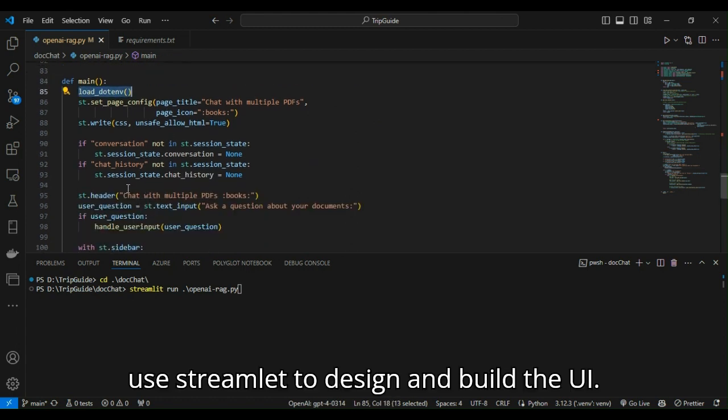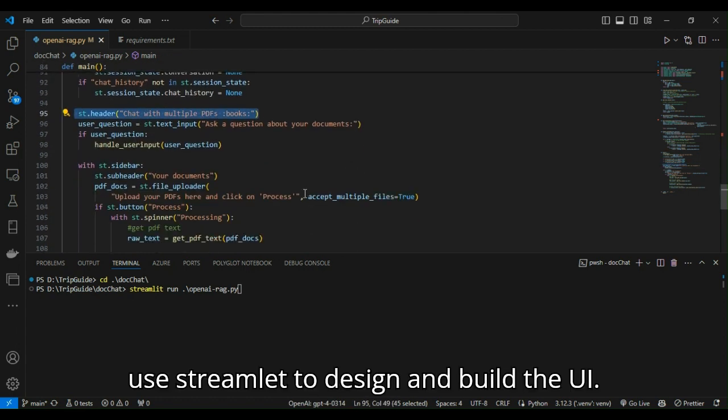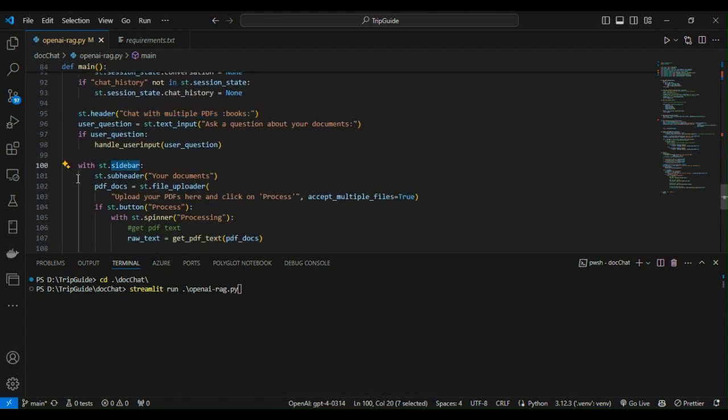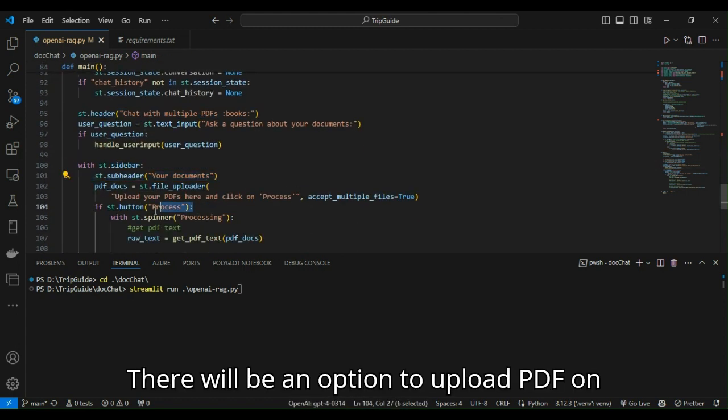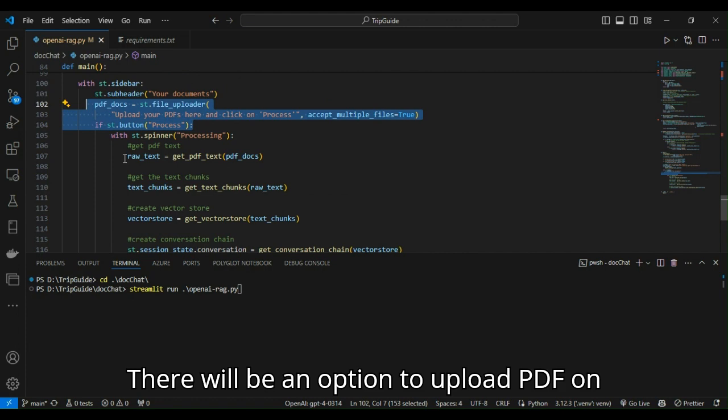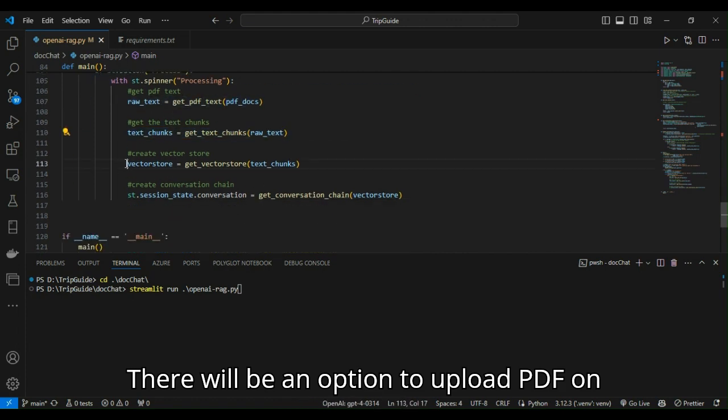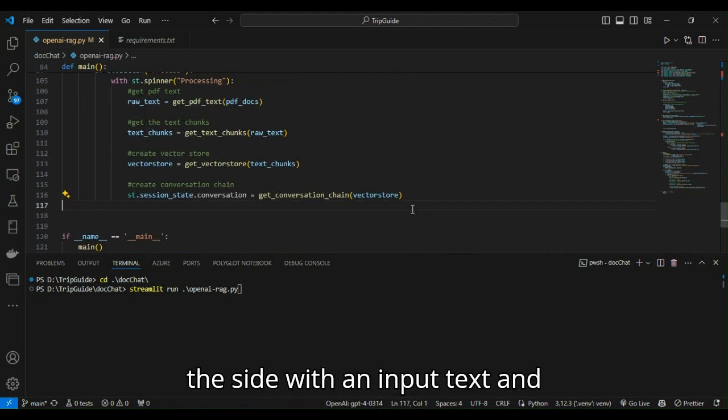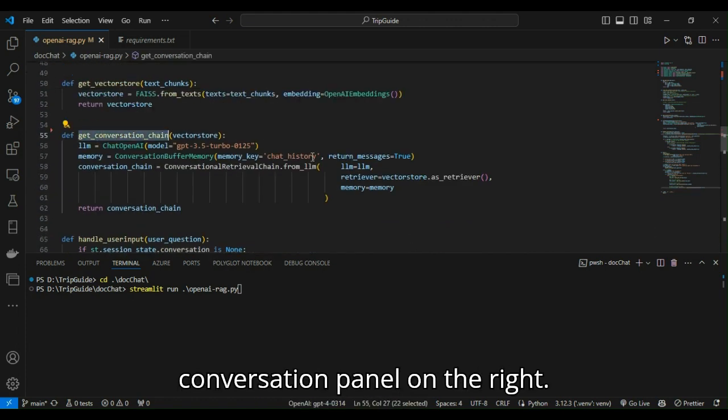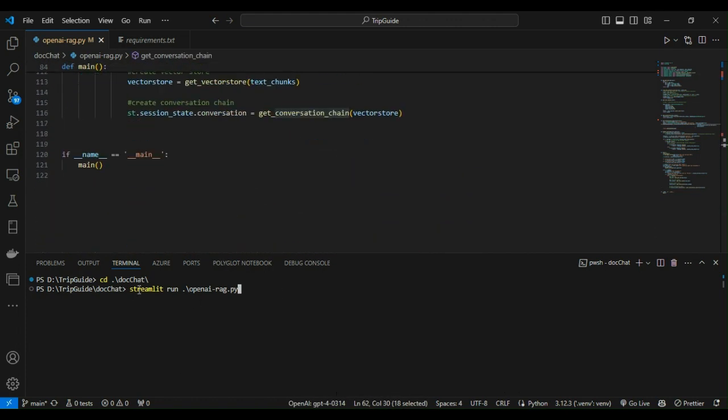We use Streamlit to design and build the UI. There will be an option to upload PDF on the side with an input text and conversation panel on the right.